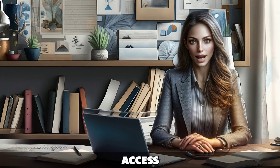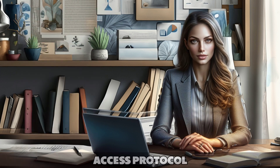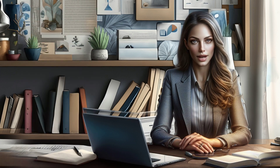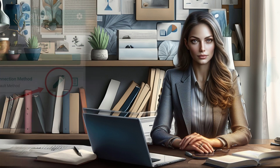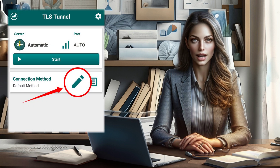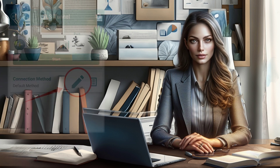Step 2: Access Protocols. On the left side of the screen, locate the pencil icon and click on it to unveil more settings.